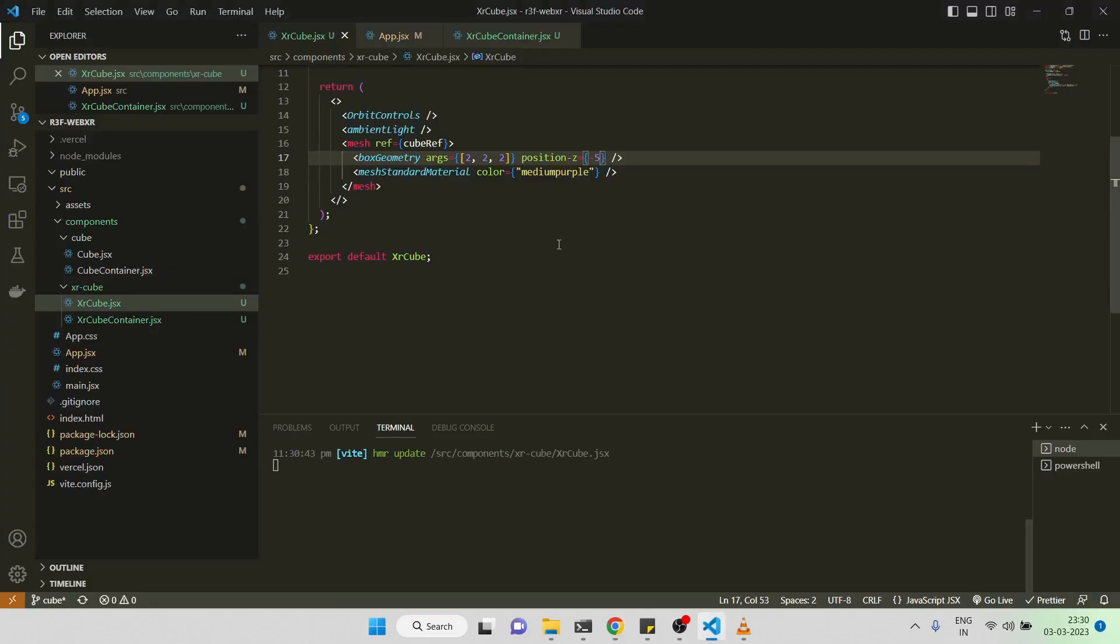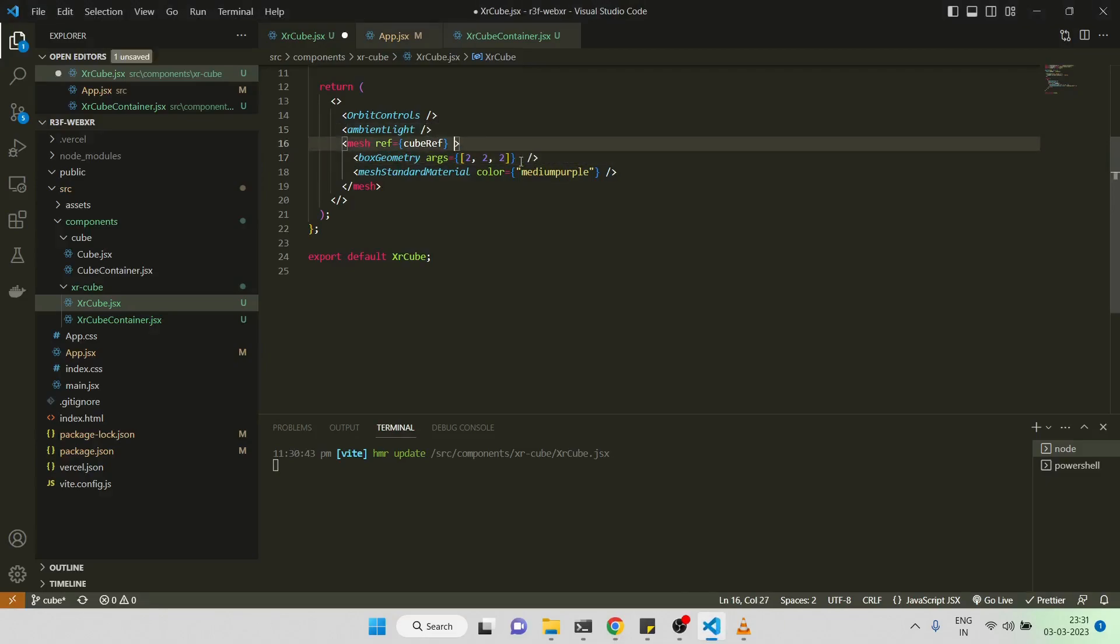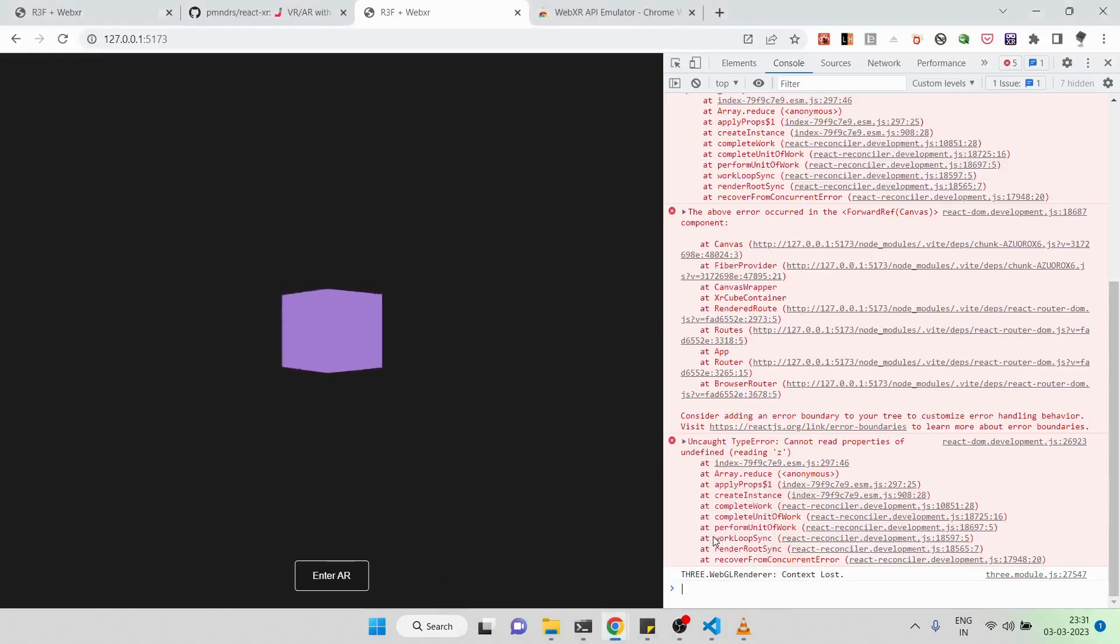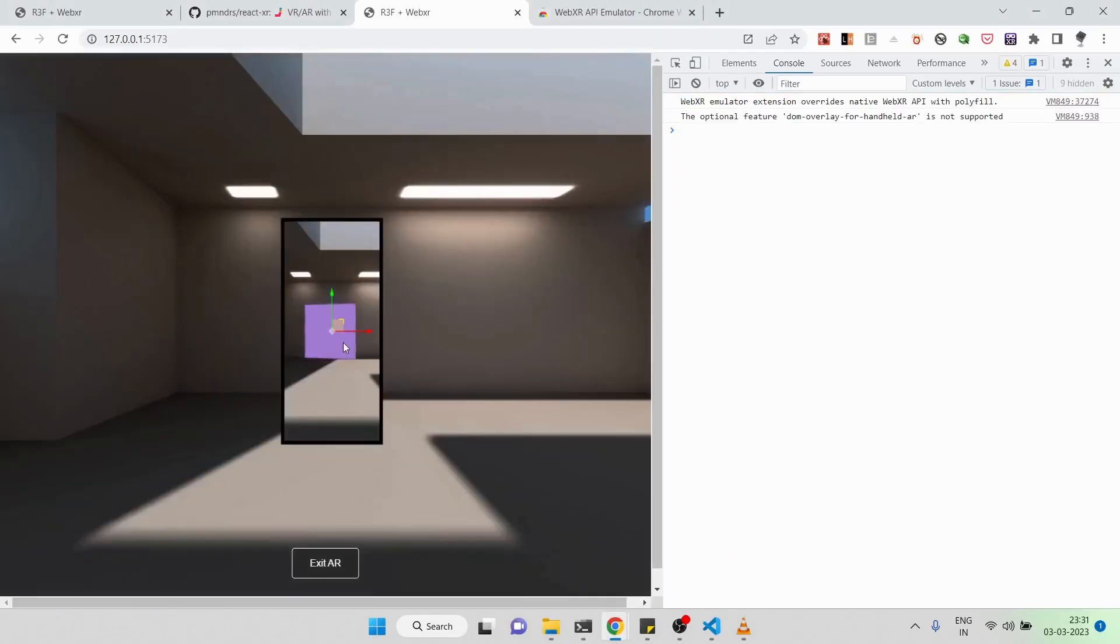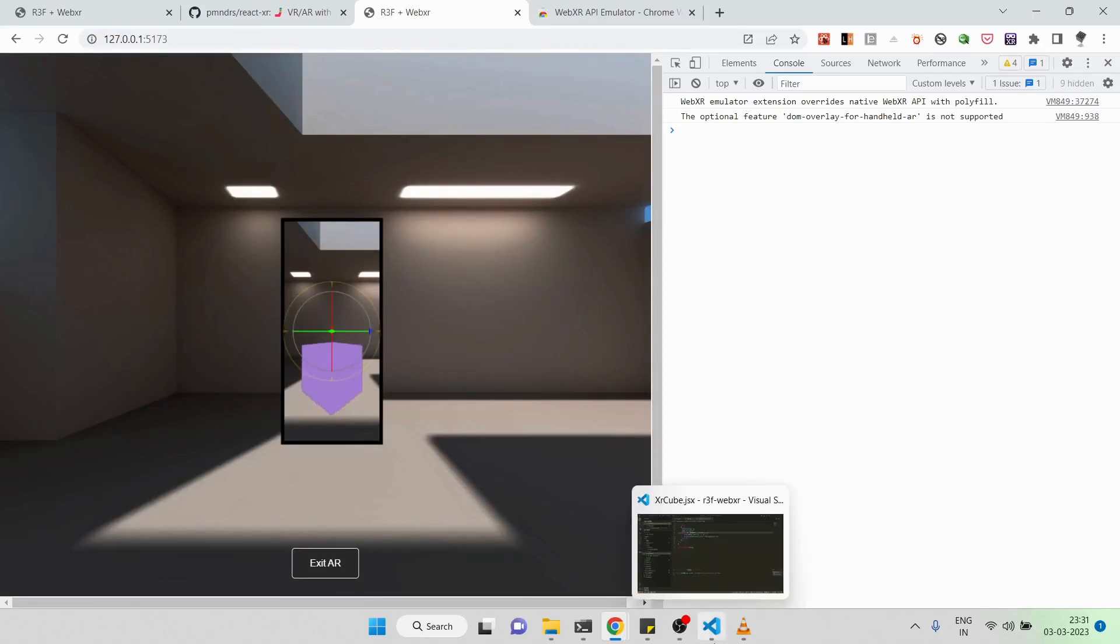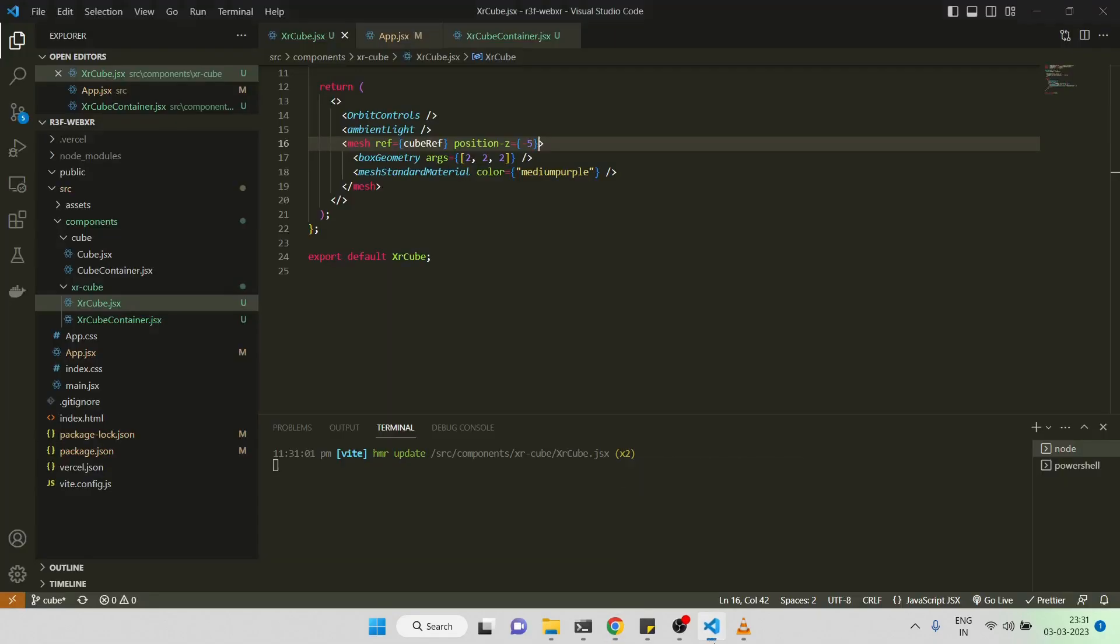There was a mistake. The position has to be given to the mesh. Now refresh it, enter AR, and as you can see you can see the cube here in the minus z direction. You can see the cube basically.